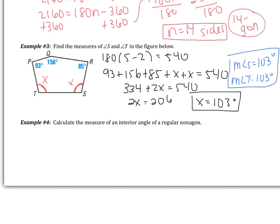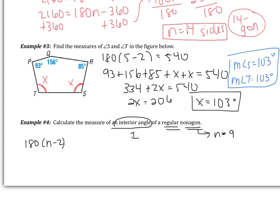Example 4: calculate the measure of an interior angle of a regular nonagon. A nonagon has nine sides. Regular means the figure is equilateral and equiangular, so all angles are congruent. Use the formula with nine sides to find the total sum.